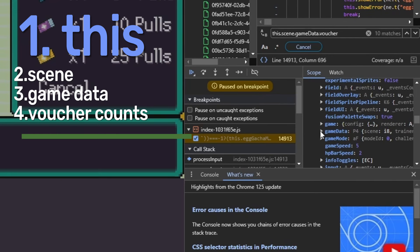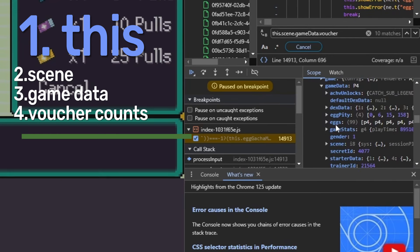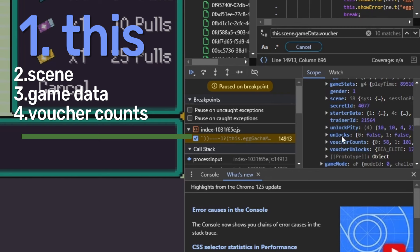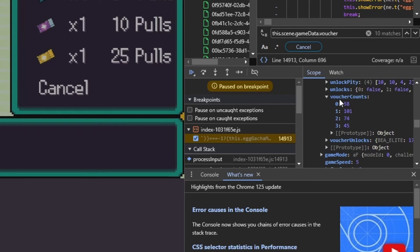Once you get to game data, drop that down. And then you're going to go down to voucher counts. And when you drop that down, you're going to have your one polls, your five polls, your 10 polls, and your 25 polls.